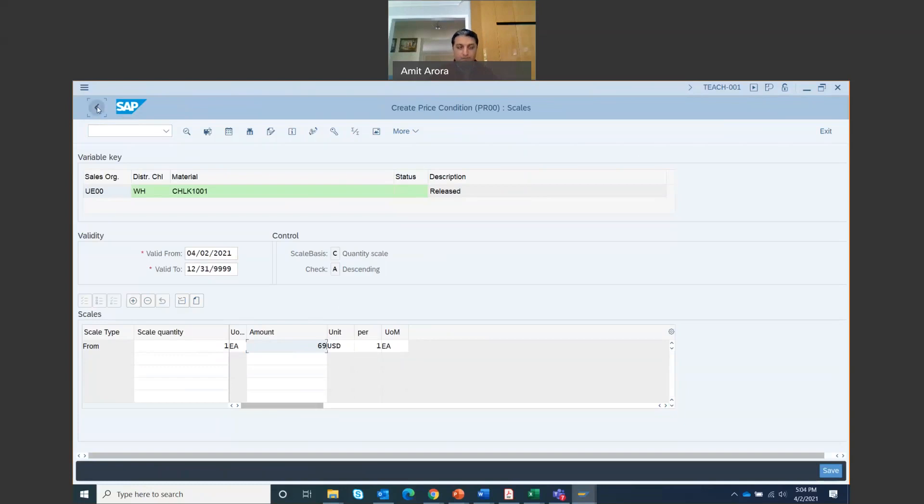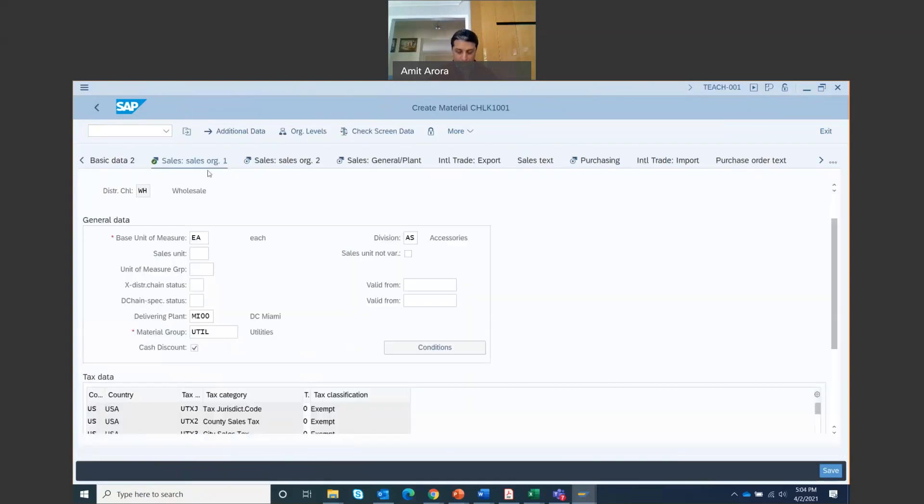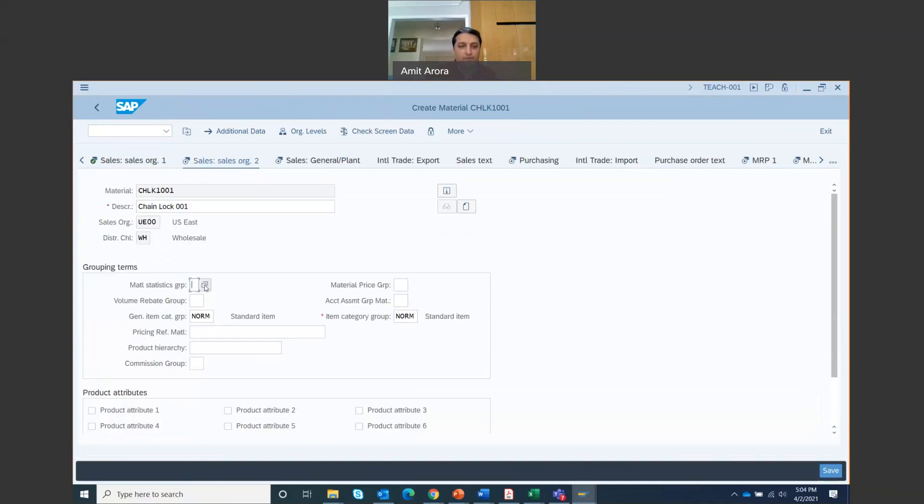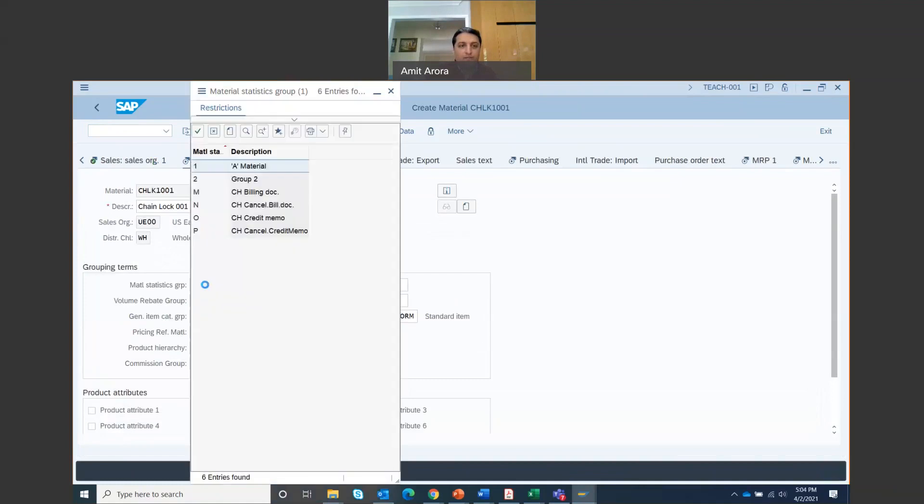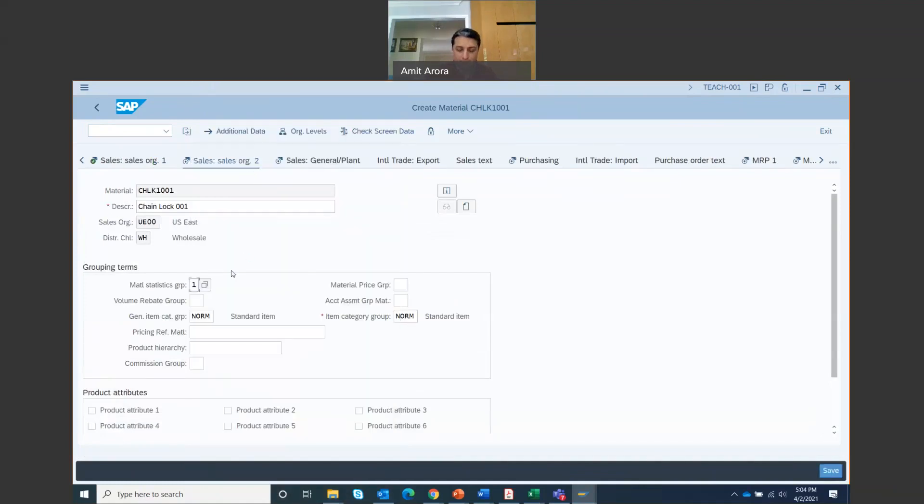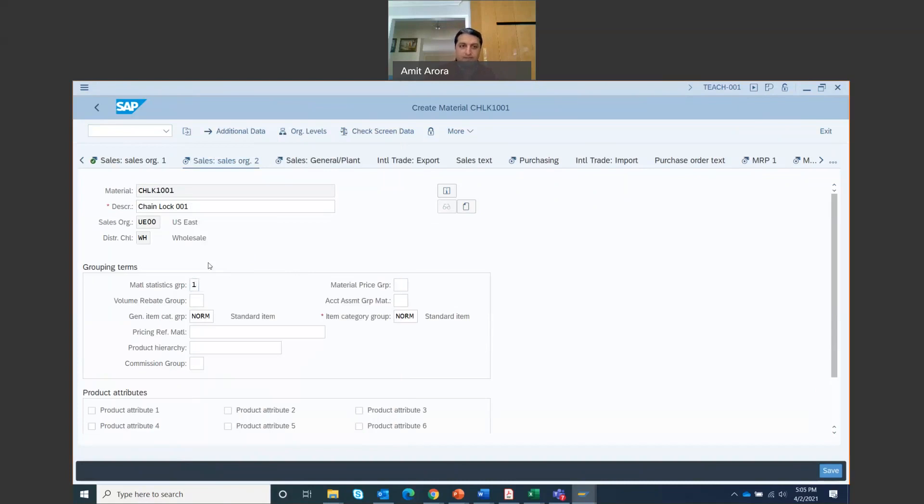Let's just make sure that everything looks good. Valid from, it's one each, it's $69 each. Now do not click enter, do not do anything. Click on the back icon right here. So as soon as you click back, you're back in this tab. Once you are here, then you are going to press enter. Once you press enter, then you will be on this next tab. So that's sales org 2, select material statistics group 1, which is a material.